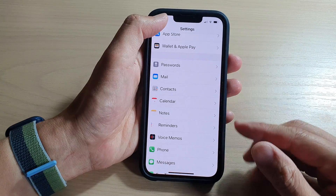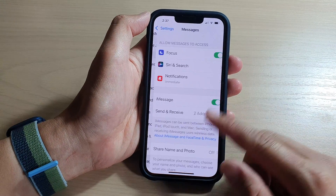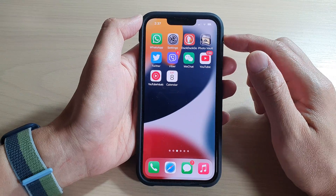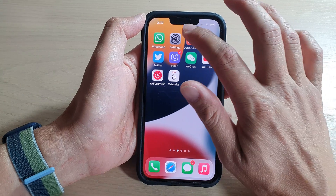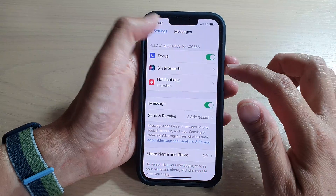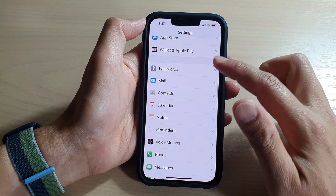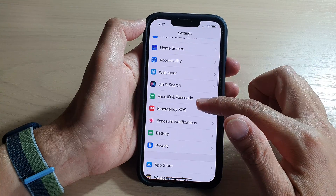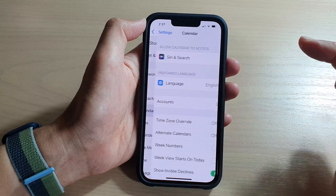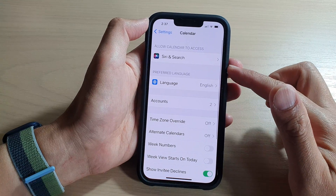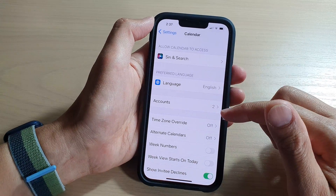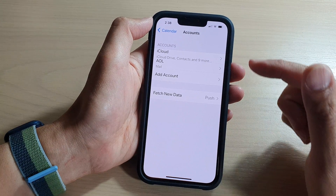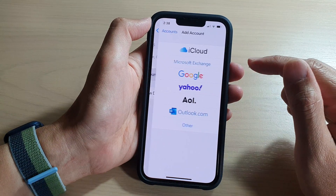First, let's go back to the home screen by swiping up at the bottom of the screen. On the home screen, tap on Settings. In Settings, go down and tap on Calendars. Then go down and tap on Accounts, and in there tap on Add Account.